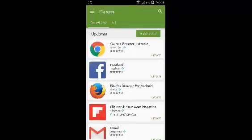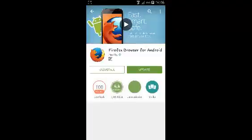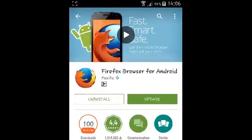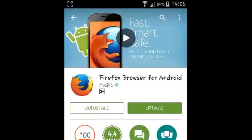And then tap on My Apps to show a list of all the installed applications on your device. And then tap on Mozilla Firefox and if there's an update available, you'll see the green button saying update.